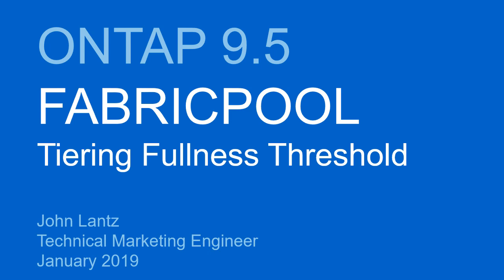The feature itself has existed since we launched Fabric Pool back in 9.2, but it wasn't customizable until now. Most people won't need to use it, but for those of you that do, it's a big help. So let me show you how the tiering fullness threshold works.